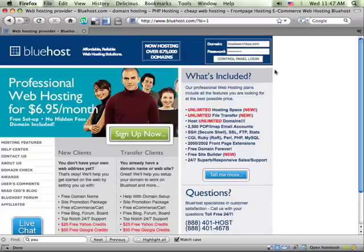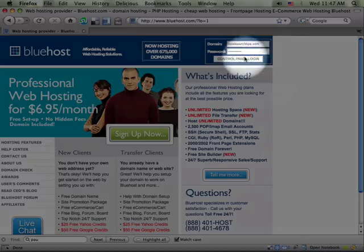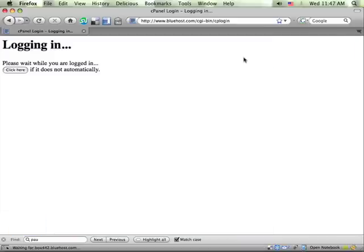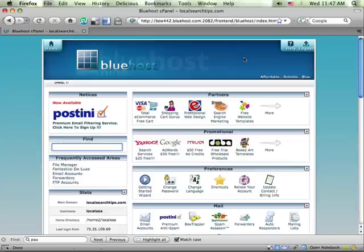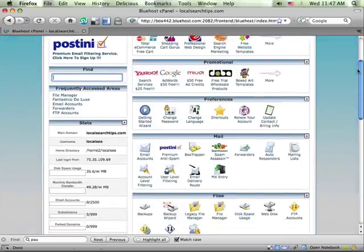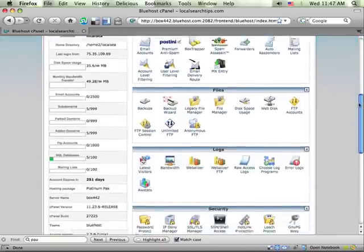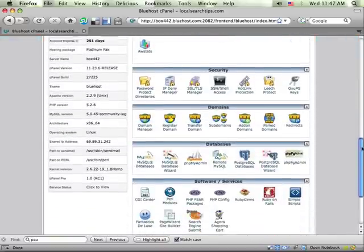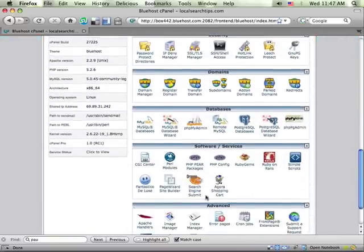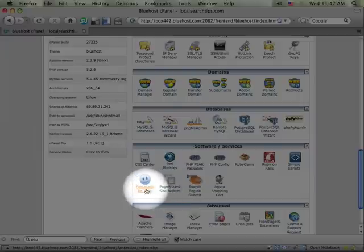So let's set up a blog right now. First, I'm going to log into my control panel for Bluehost. From here you'll see I can manage all aspects of my hosting account. If I scroll down, you'll see a little smiley face icon for the Fantastico tool.